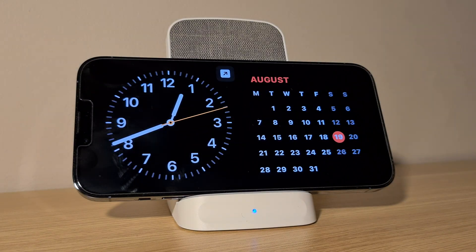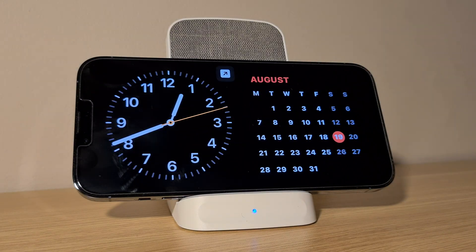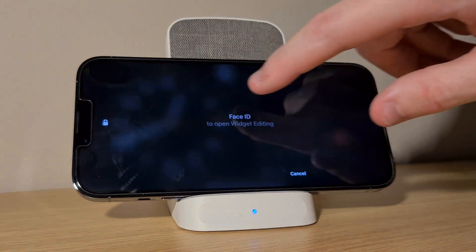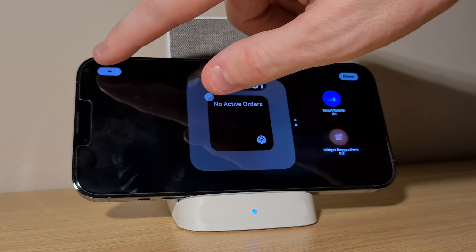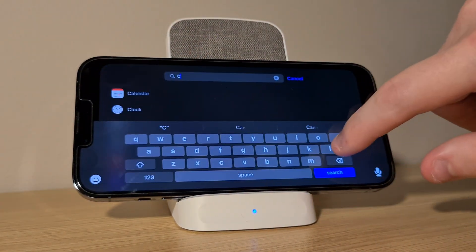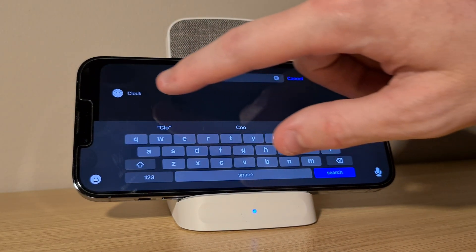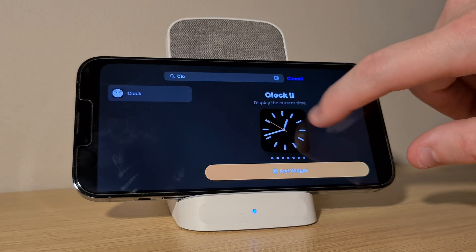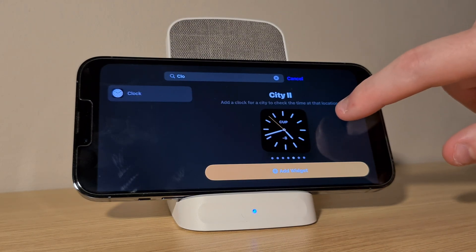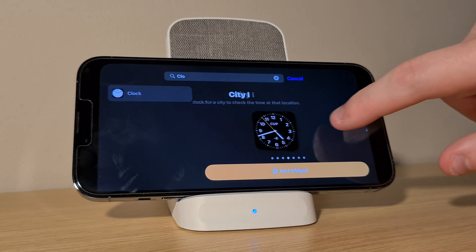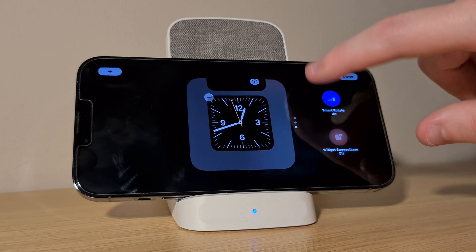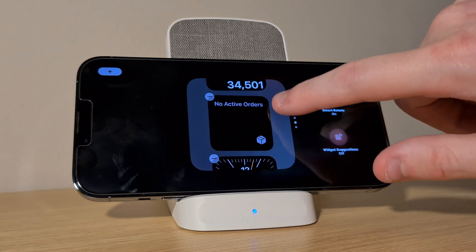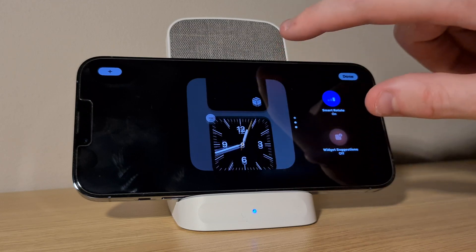As mentioned, you could also change the widget clock style. Swipe back to the widgets page and tap and hold on the stack that has the clock, then tap on the plus icon in the top left. Scroll down until you find clock on the left, or search for it, and then tap on it. You can now cycle through the clock styles available and once you've chosen one, tap on add widget. You could now remove the old clock widget from here and make sure you tap on done in the top right to save these changes.